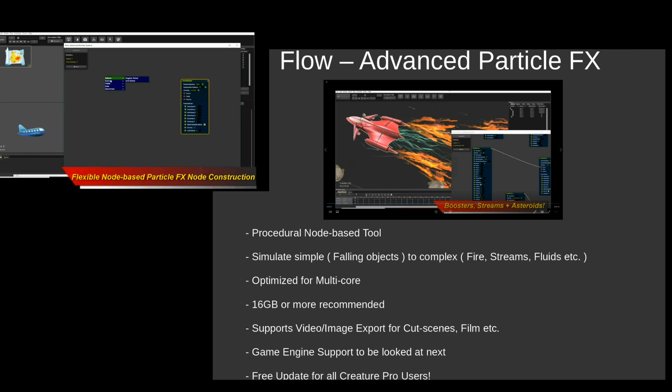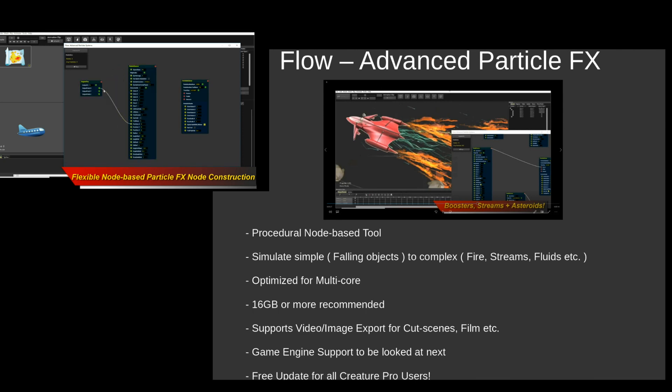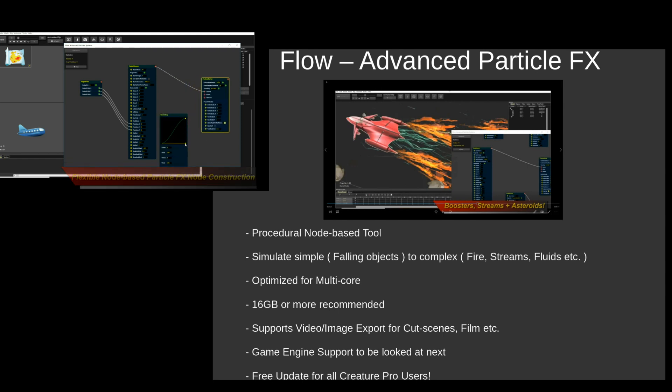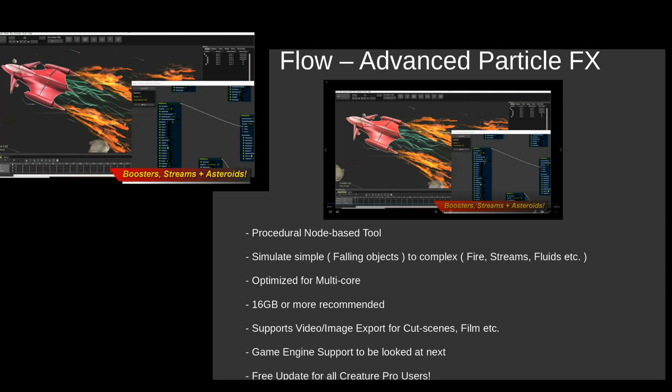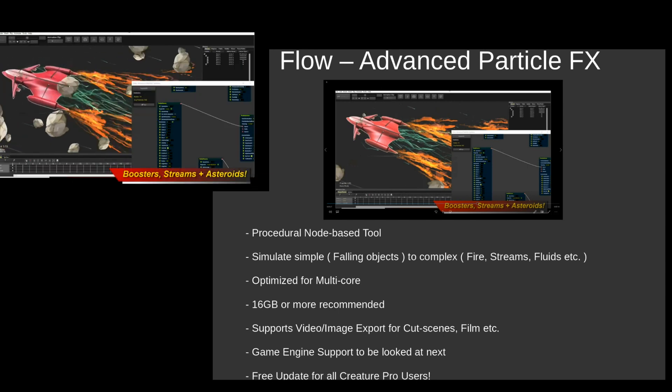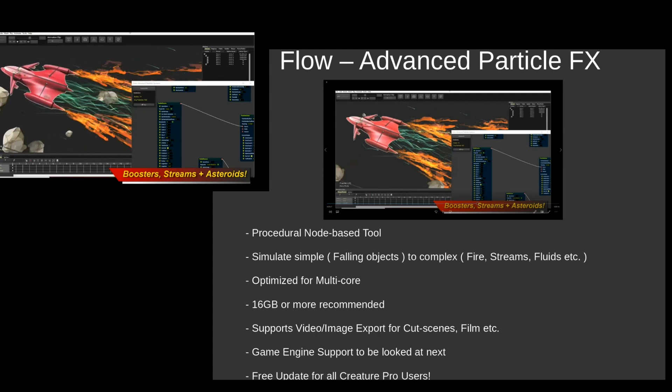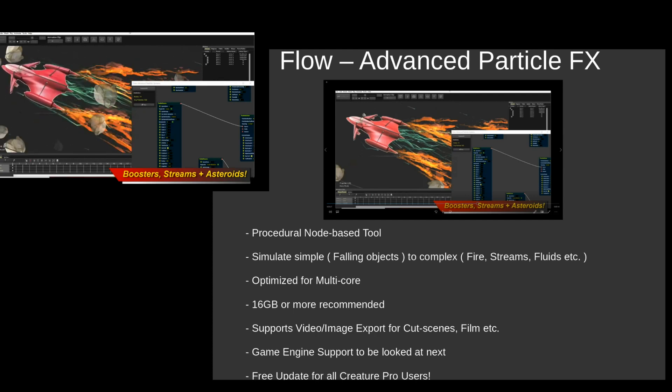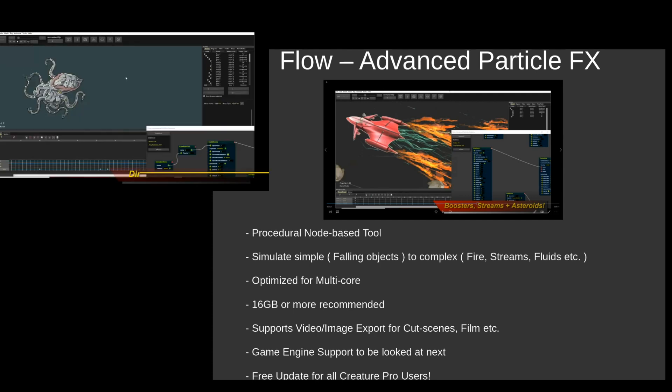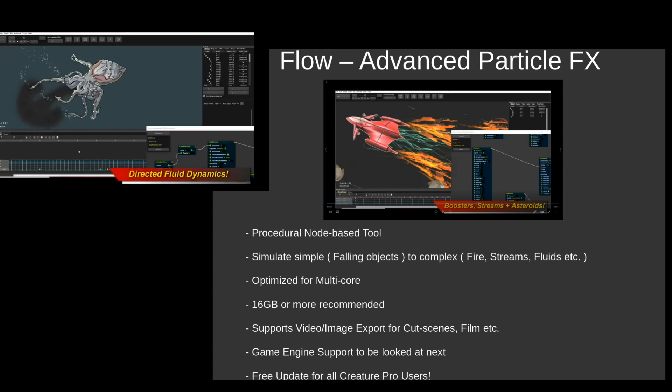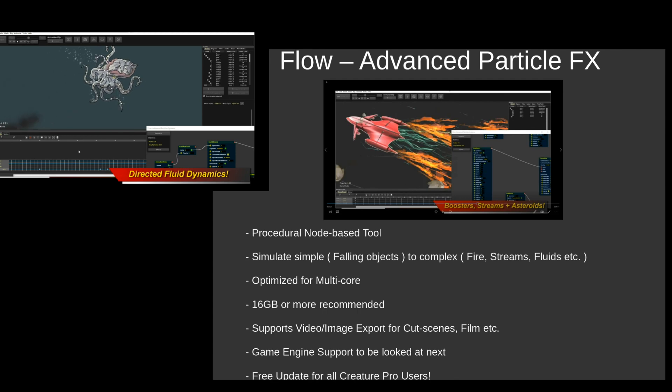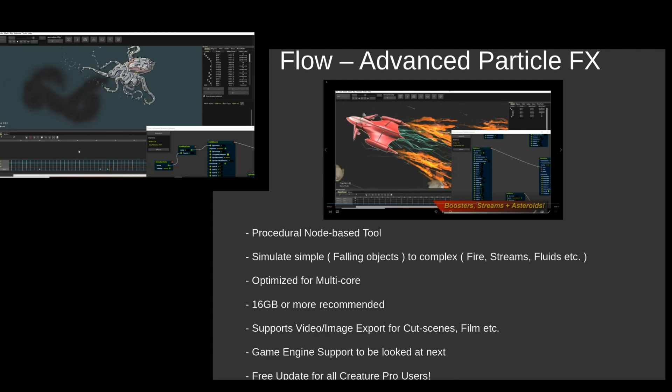And finally I want to say again it's a free update for all Creature Pro users, so you guys should really take advantage of that. And without further ado, let's start with a simple example today. We're going to have a whole suite of tutorials teaching you how to use Flow. And we're going to start off simple by constructing a very basic particle system and seeing how Flow works.